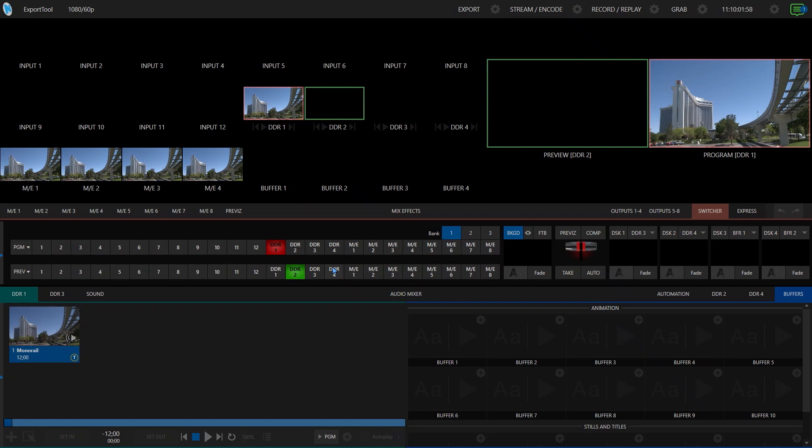In this short video, I want to show you how to use the export tool to create content in other formats from your TriCaster system.